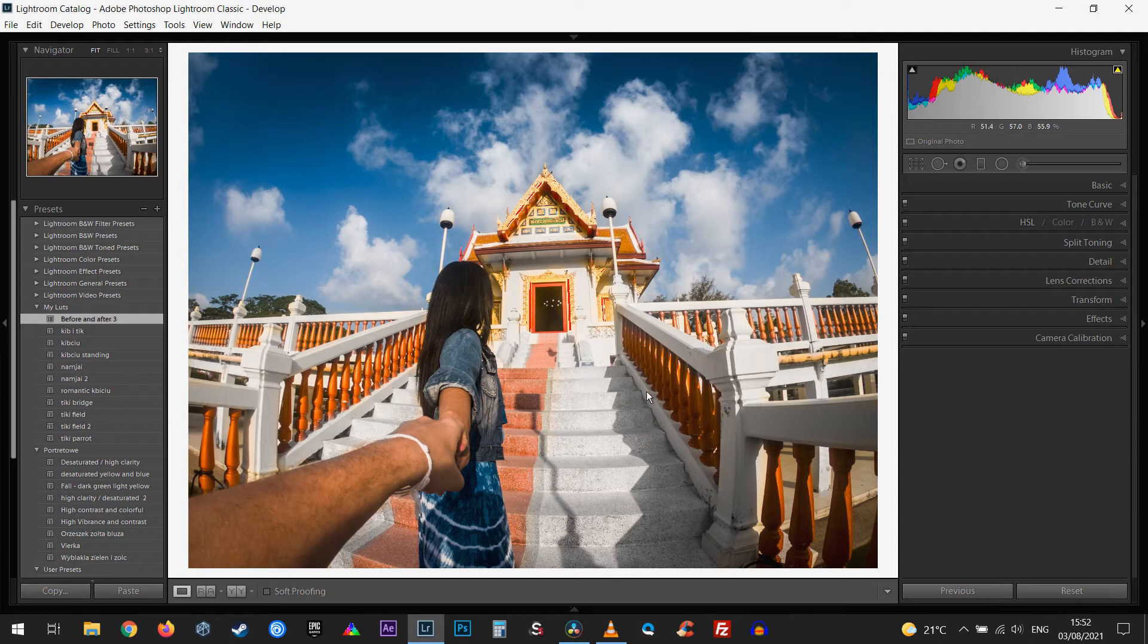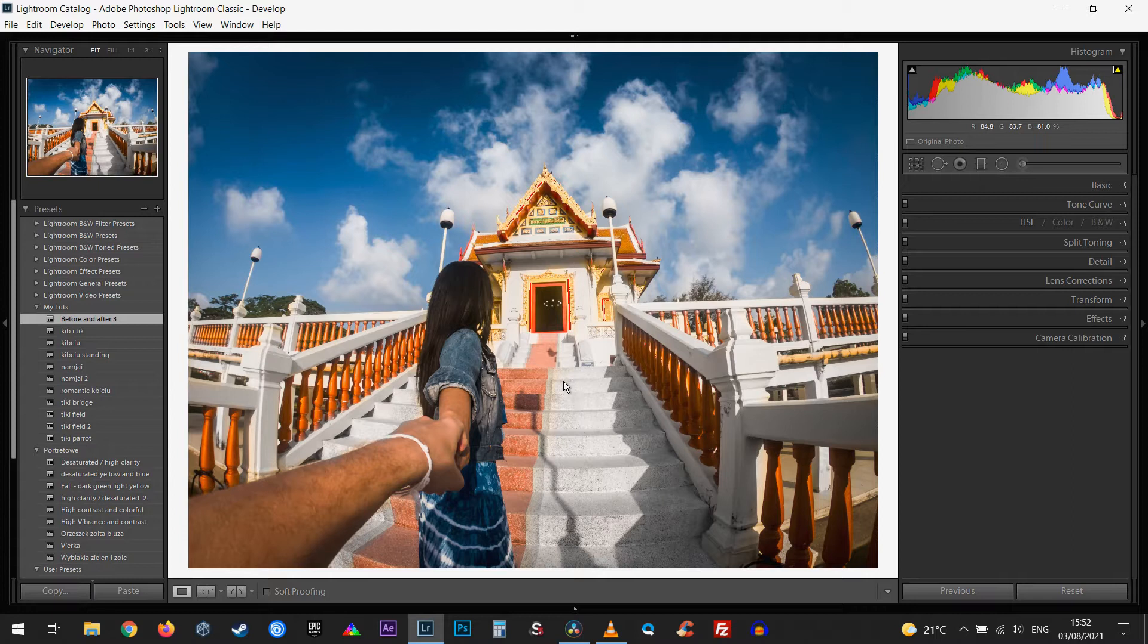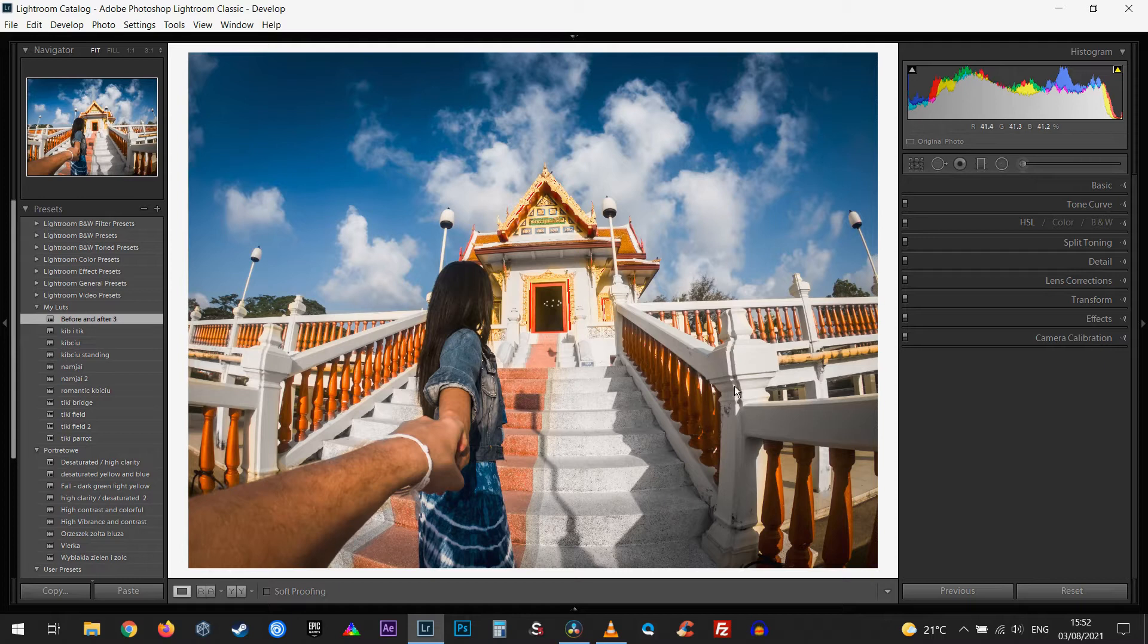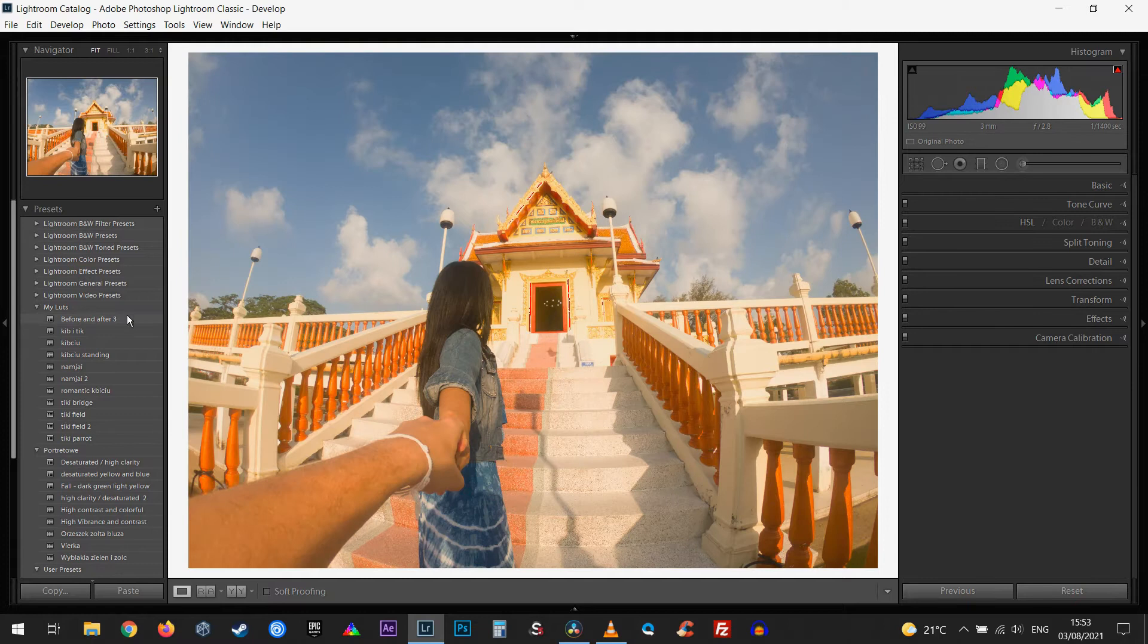Hello everyone, and in this video I'm going to show you how you can edit your GoPro photos using Lightroom. That's going to be the photo that I'm going to work with for the purpose of this tutorial, and I'm going to show you how you can get it from this stage to this.